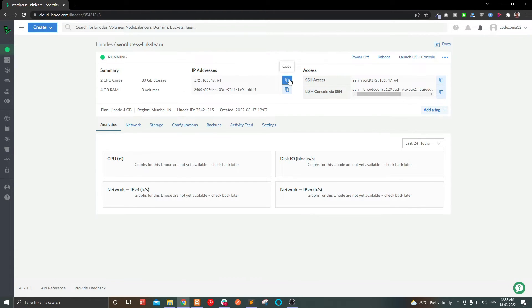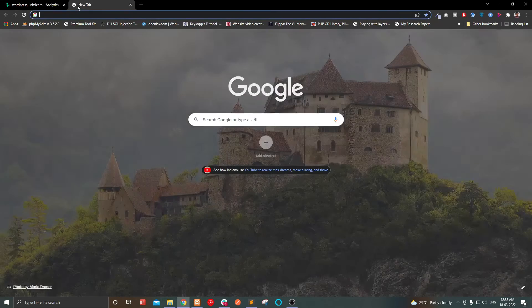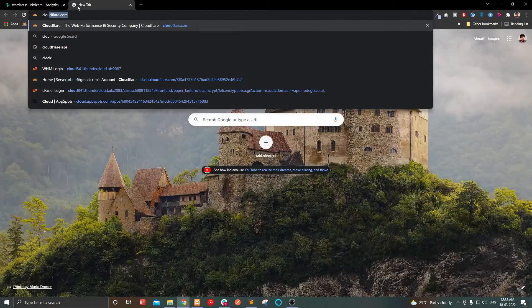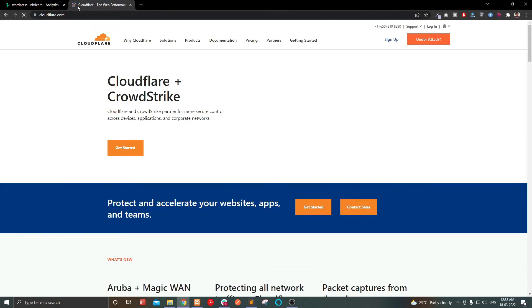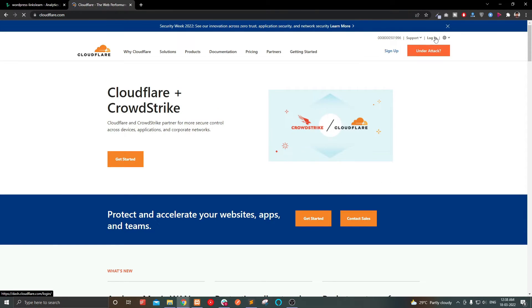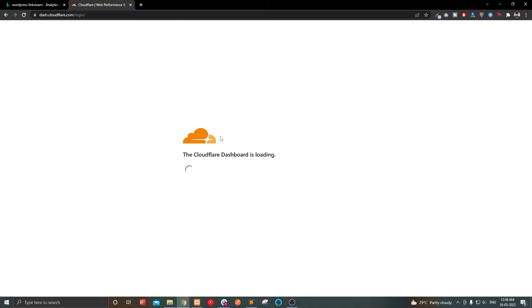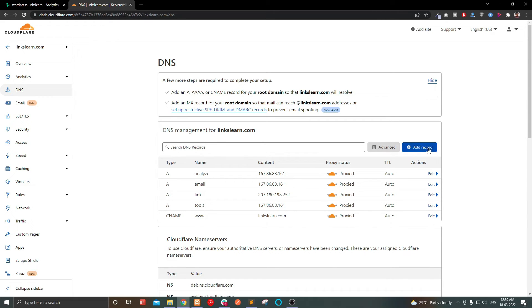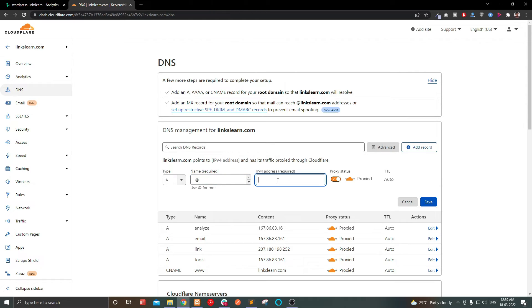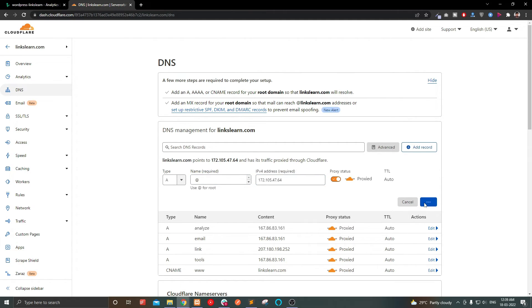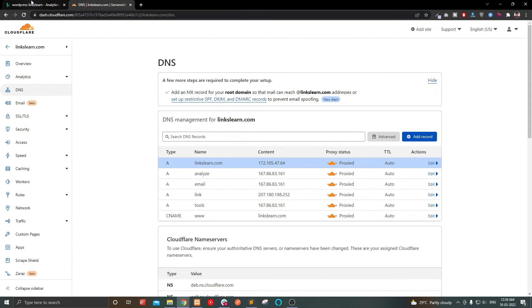Copy your IP address and go to your domain provider website. In my case, I use Cloudflare to manage all my domains. In DNS settings, you have to add a DNS record. You have to create an A record and you have to enter your domain name or at symbol in the place of name and enter the new IP address. And click save.